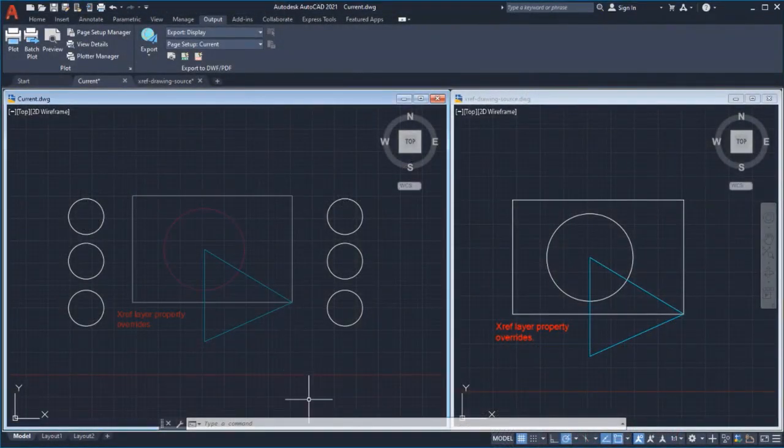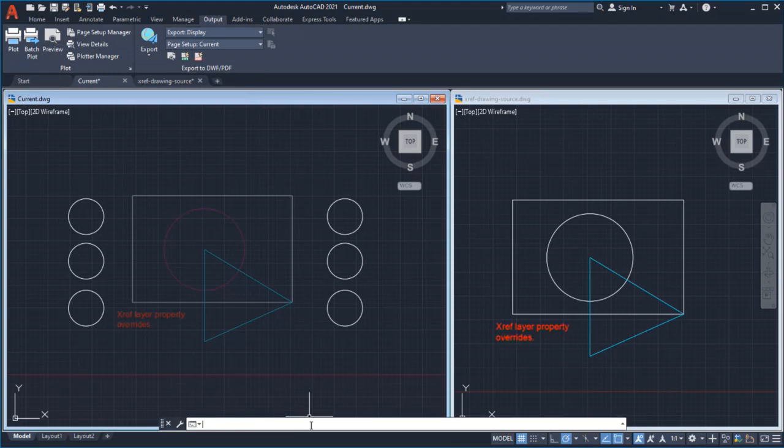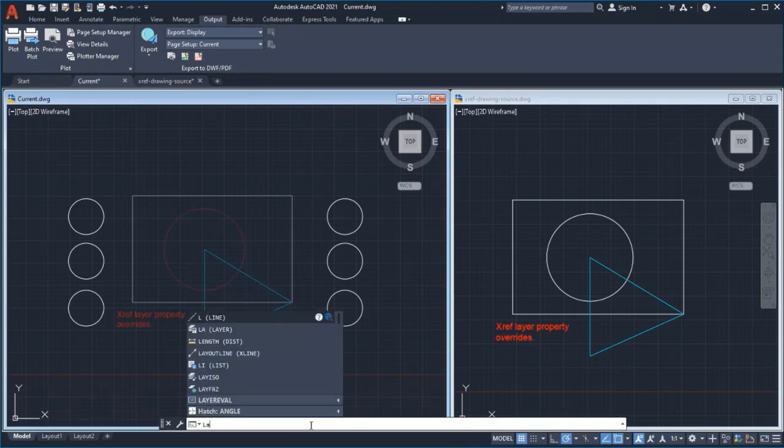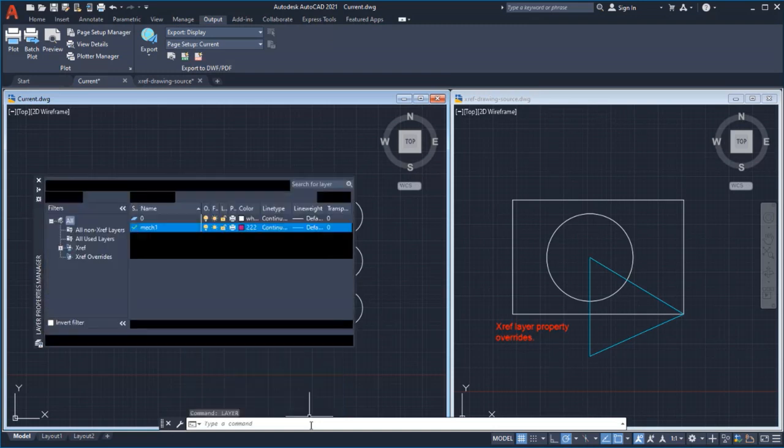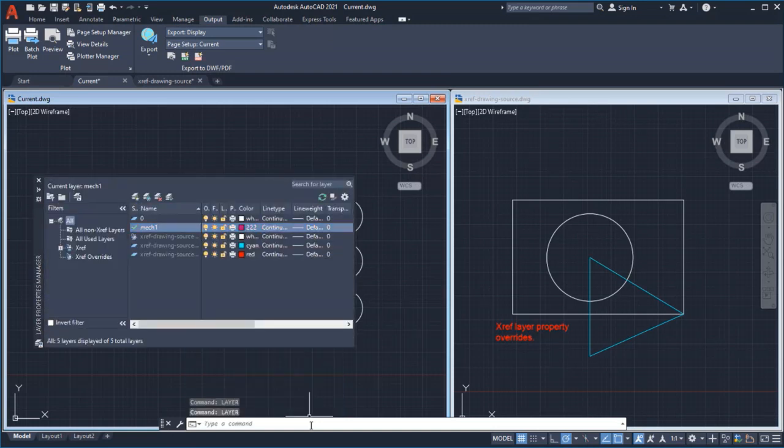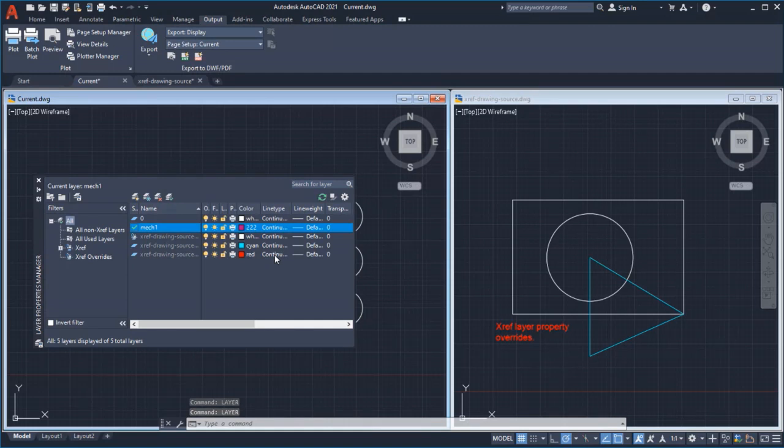XRef Layer Property Overrides and see how they can be managed and reset. I'll start by opening the Layer Properties Manager to see all of the available layer properties.